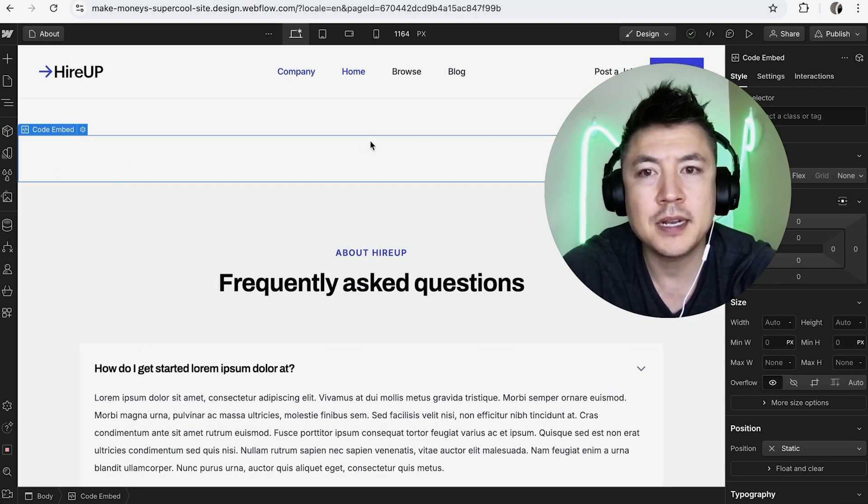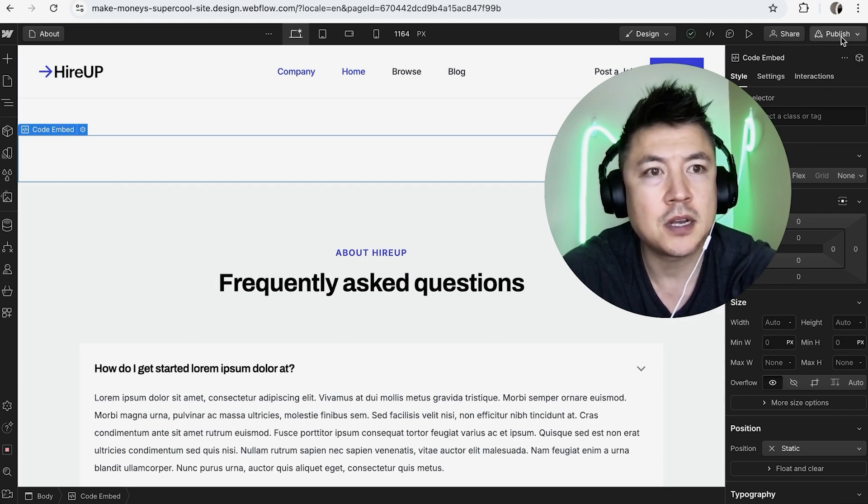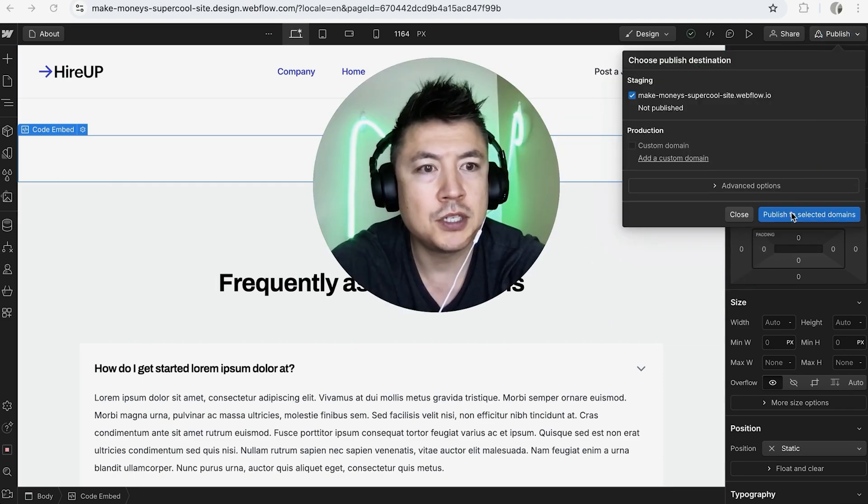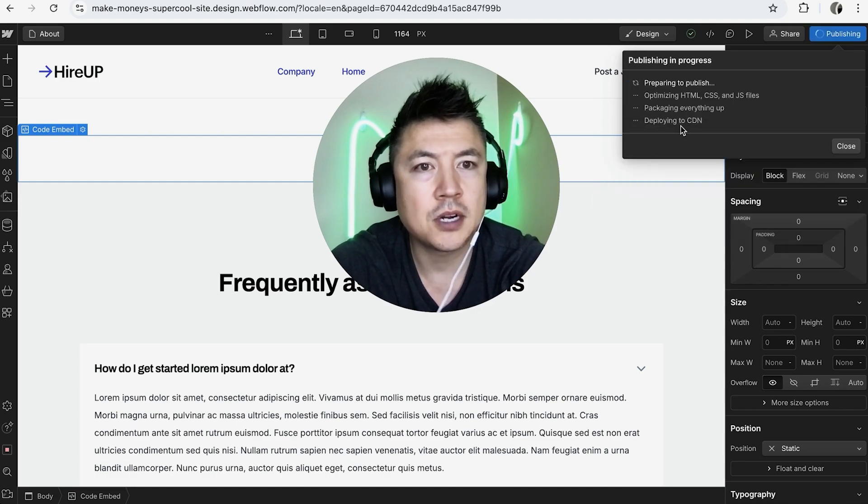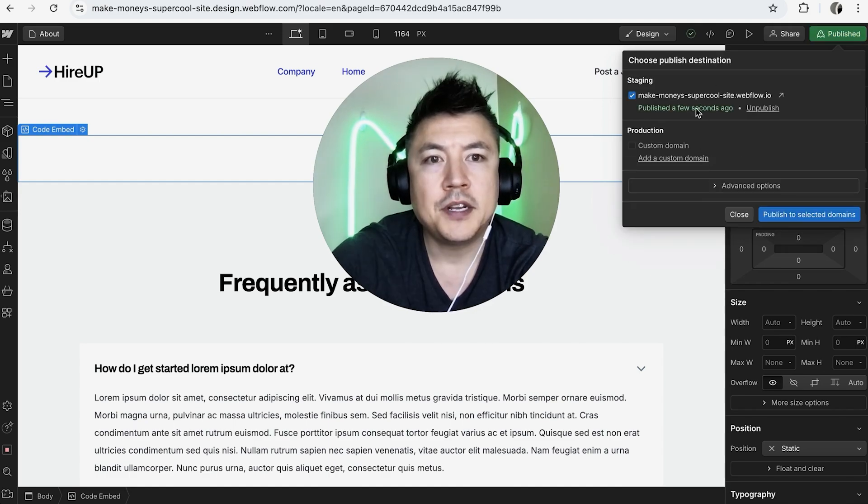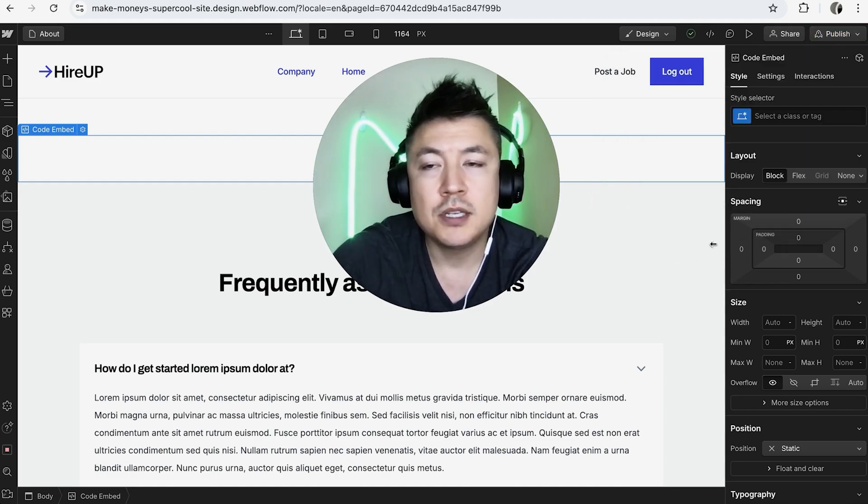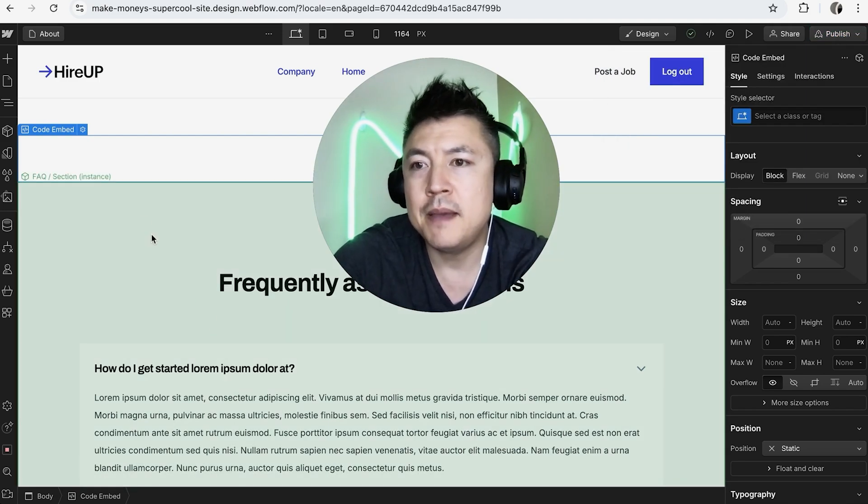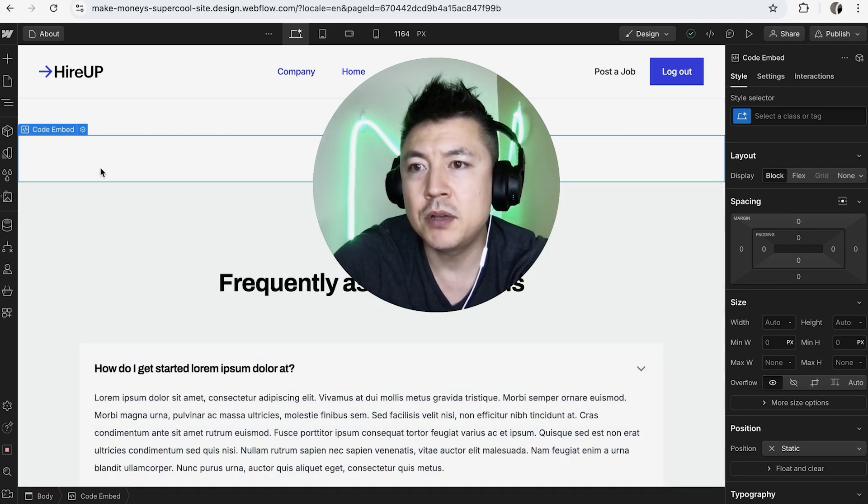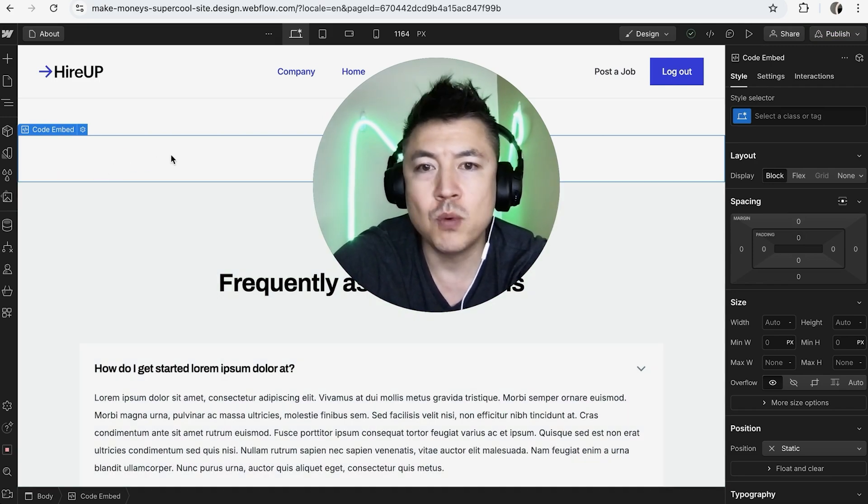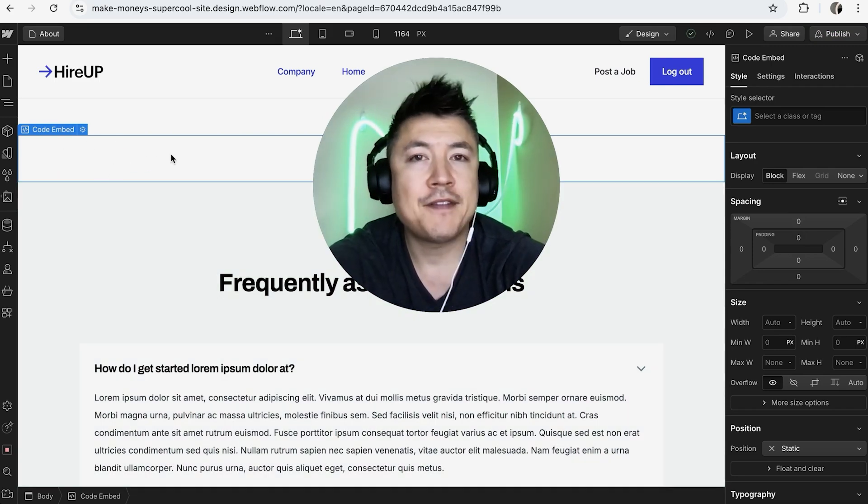It's not actually going to take effect until you click on Publish here on the top right. Once you click on Publish, click on Publish to Selected Domains. Now it's going to start publishing. Then you get this confirmation saying it has been published. So now we have embedded HTML code into our Webflow website.